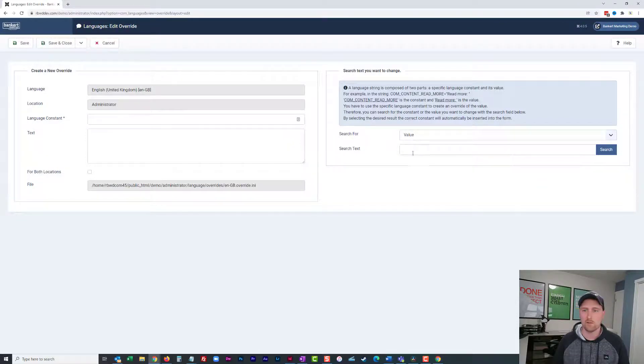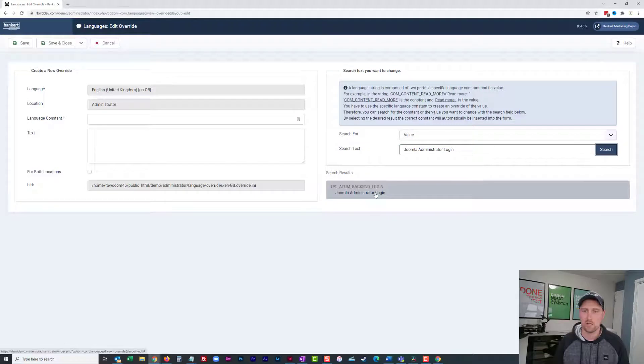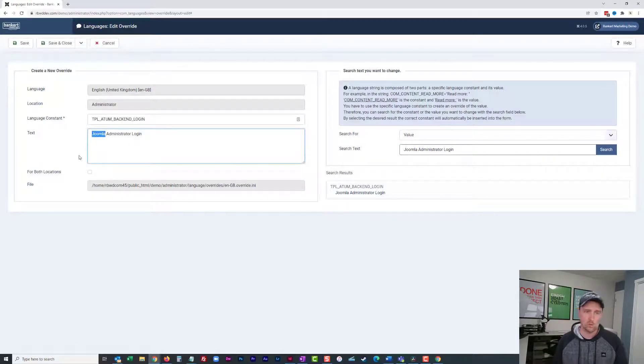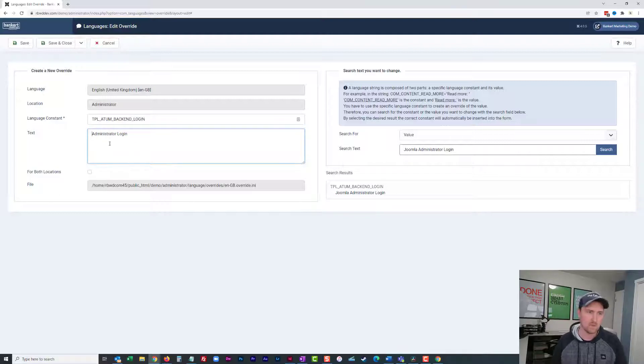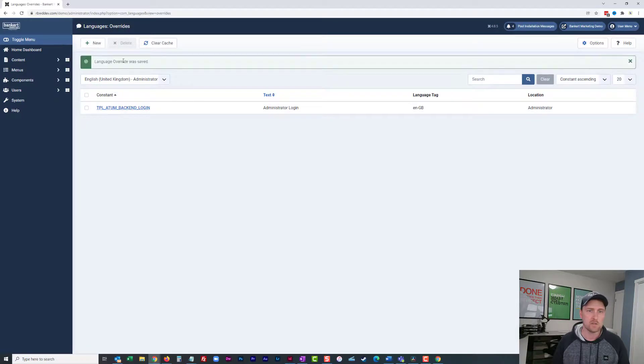And for the value, I'm going to look for Joomla administrator login, and here you'll see the autumn here. And then I can change this to whatever I want it to be. In this case, maybe I'll just say administrator login instead of Joomla. And I will save and close that.